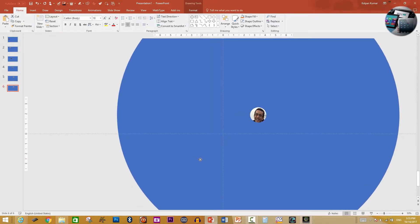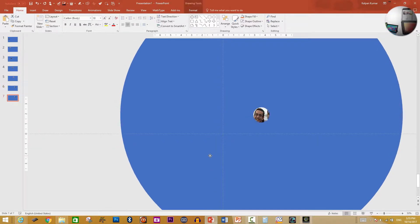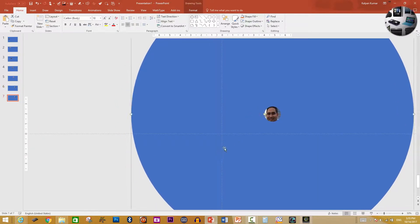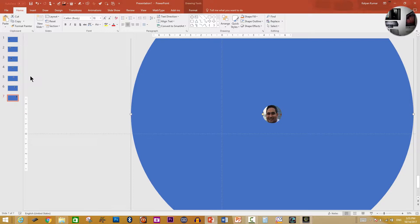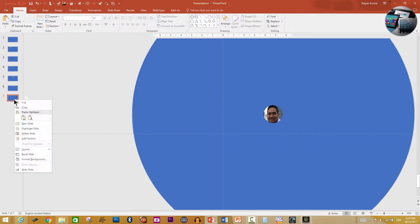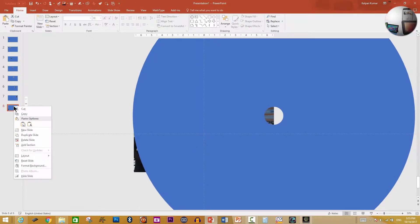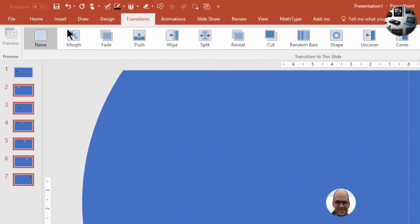Next is this guy — duplicate this. Then the next person; the hollow may need to be a little bigger here, so increase it slightly. There's nobody else, so I delete that extra slide. Now from slide two onwards up to slide seven, I'm going to select all the slides and apply the morph transition.